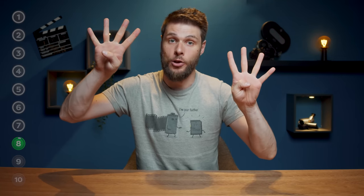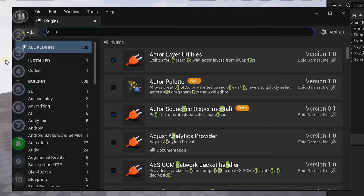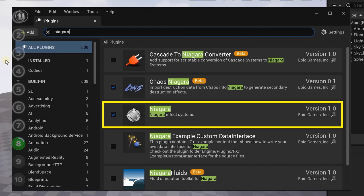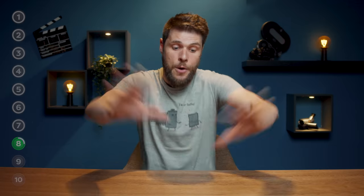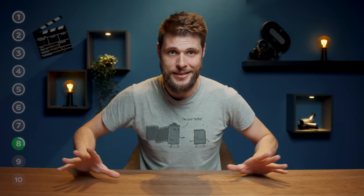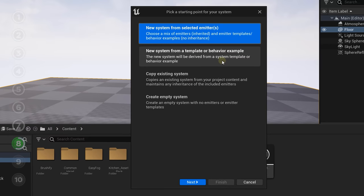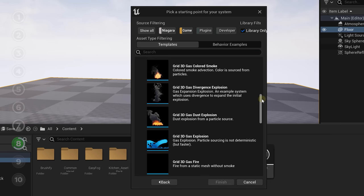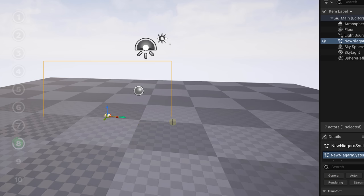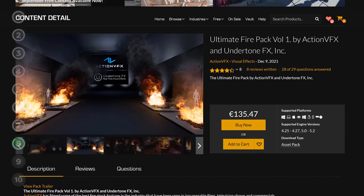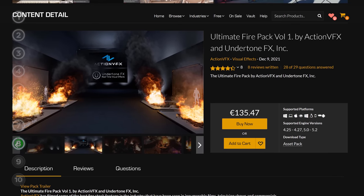Moving on to plugin number 8, which is again a plugin from within Unreal. Look for Niagara and make sure it's enabled, but also enable Niagara Fluids. We're not going to create complex fluid systems — Niagara is pretty overwhelming at first. But with that plugin enabled, we can create a new Niagara system, choose a system from a template, and get a whole bunch of presets to choose from. If I want some fire, I can select that and drag it into my scene. You can also find more simulation packs on the marketplace — Action VFX, for instance, has some amazing packs, so you don't always have to learn how to work with Niagara.